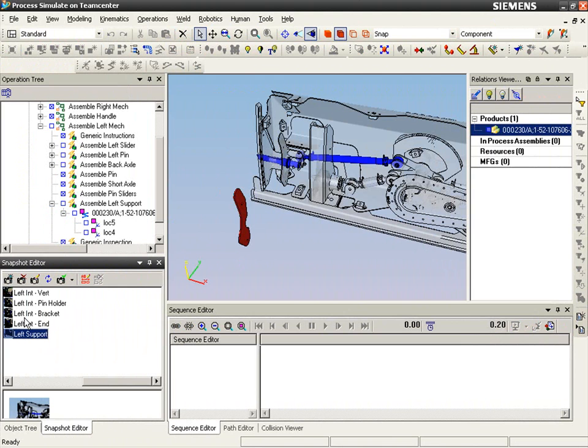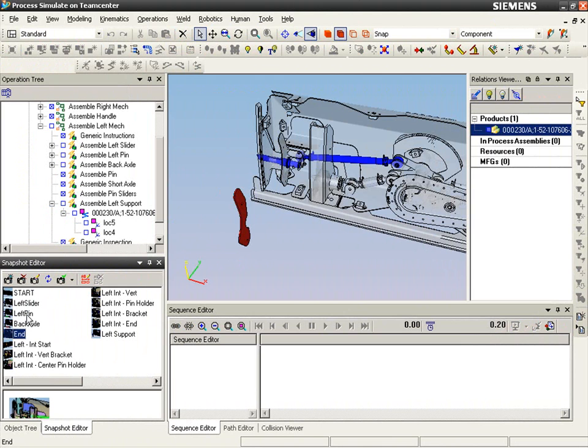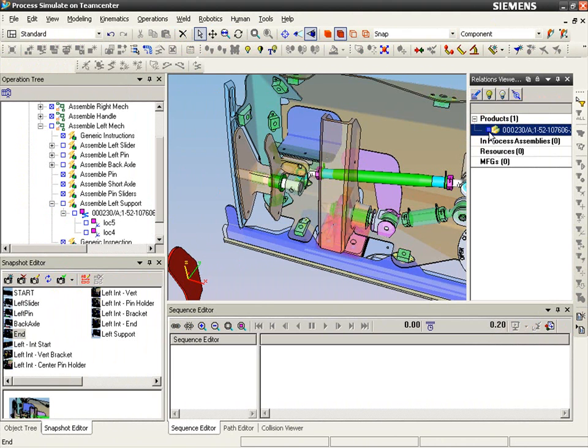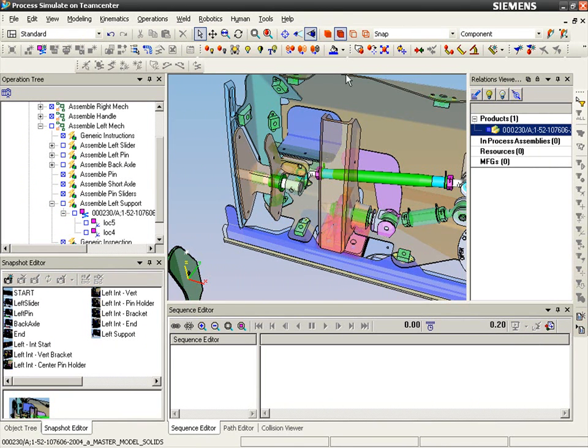In this case, the product change will require a process change and results in the need for updates to the existing process views and associated data for documentation and shop floor work instructions.